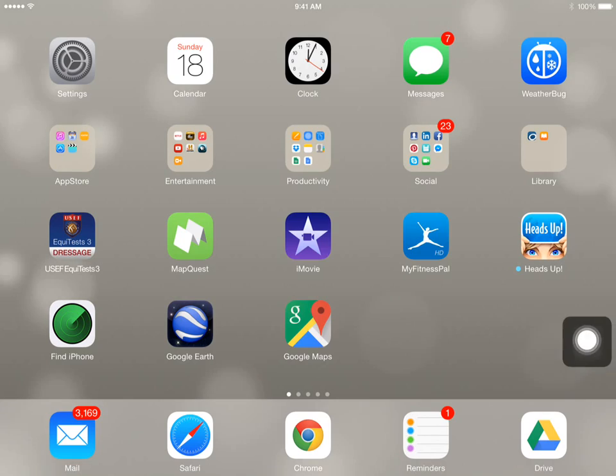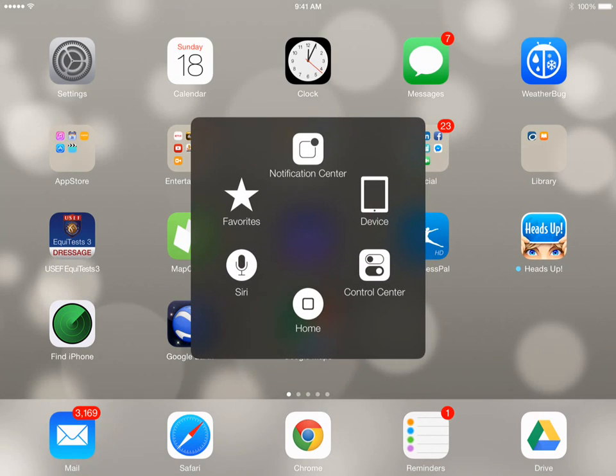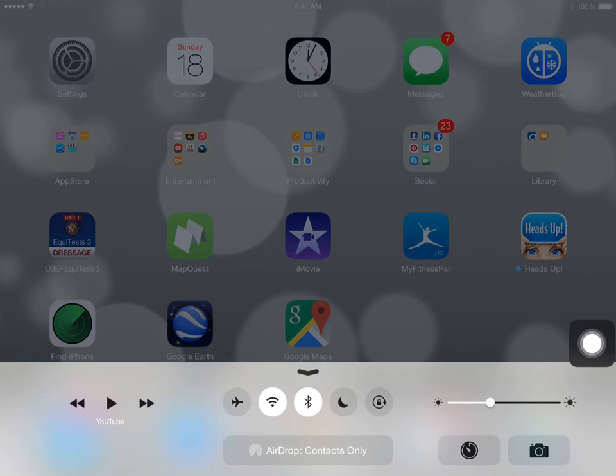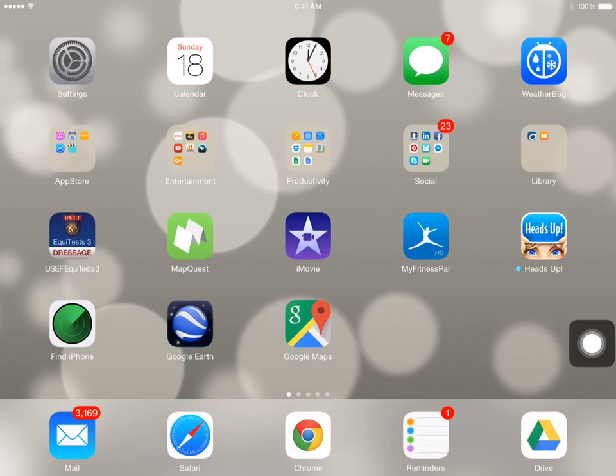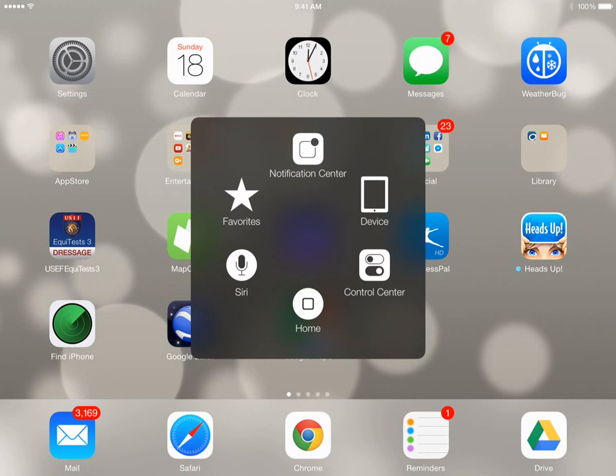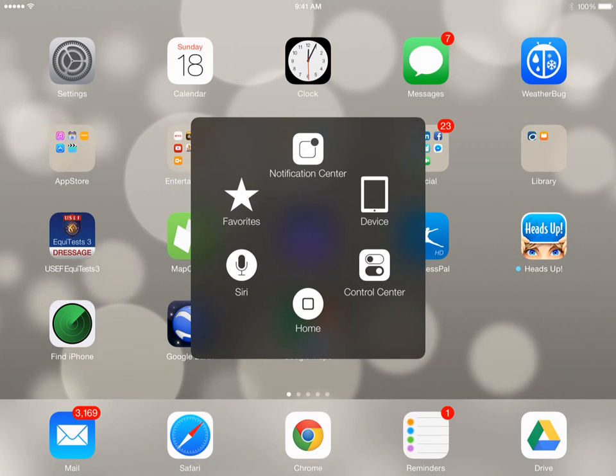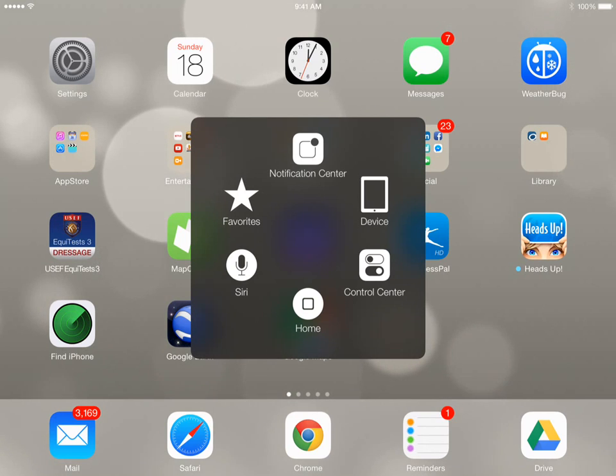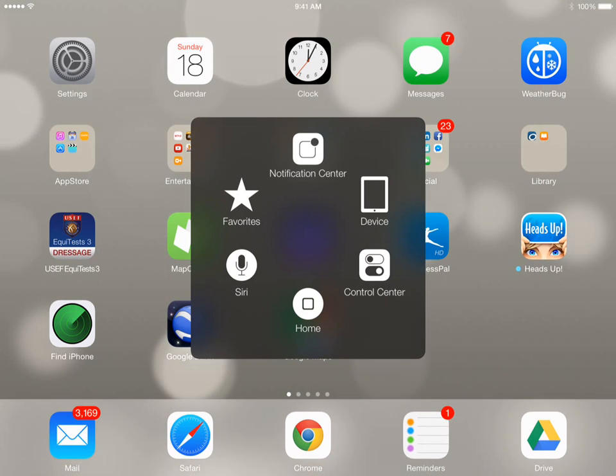I can bring that back up. I can tap Control Center to bring up my Control Center. We can also use Siri from here. Favorites, I'll talk about that in a minute.